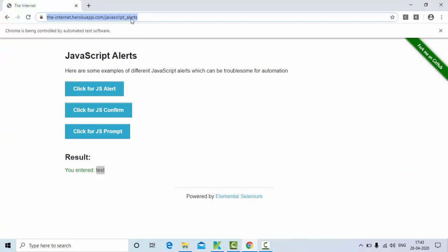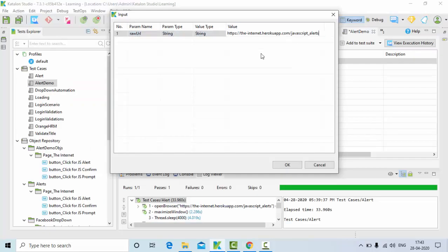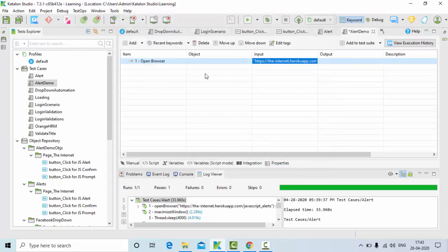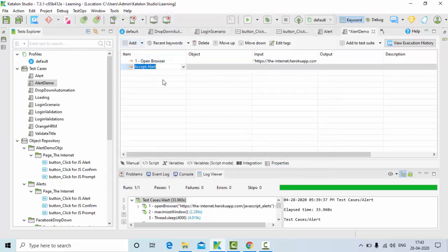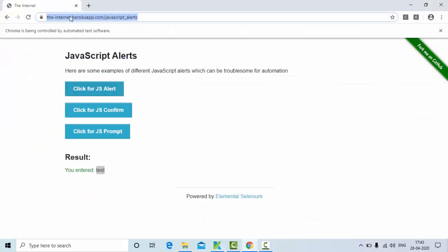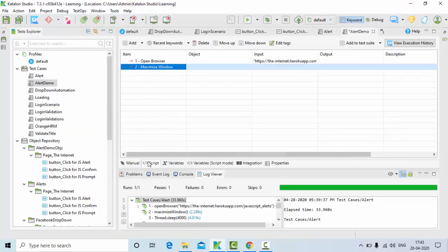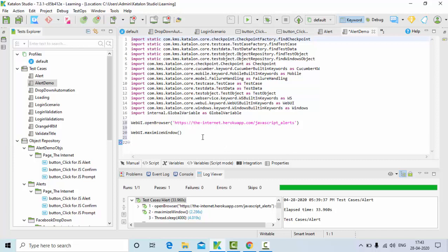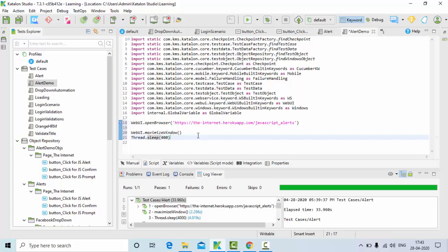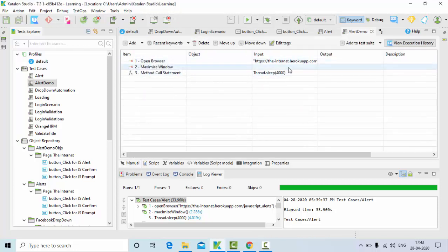I'll launch the web page and try to maximize the window. I'll just wait for a few seconds so that the particular web page gets loaded properly. For that I'll add Thread.sleep and give 4 seconds of time. Then I'll click on save and go to the manual mode.